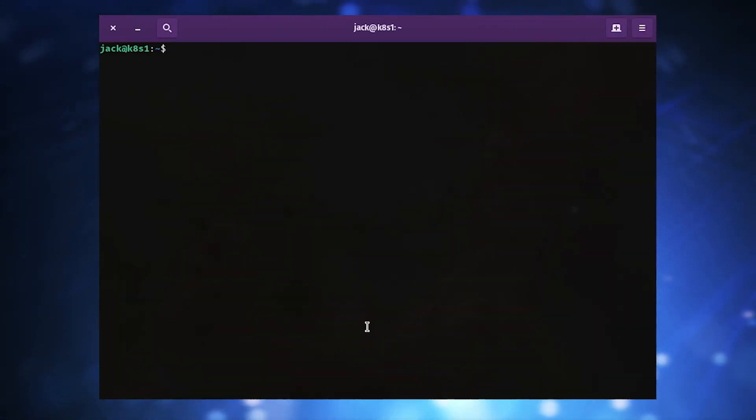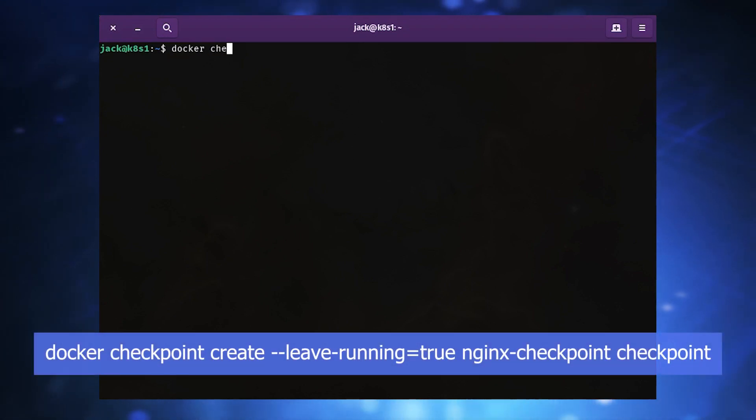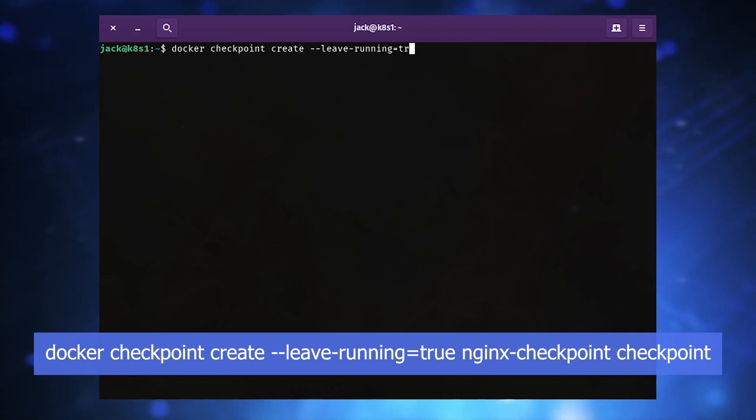Create the checkpoint with the command docker checkpoint create --leave-running=true nginx-checkpoint checkpoint.